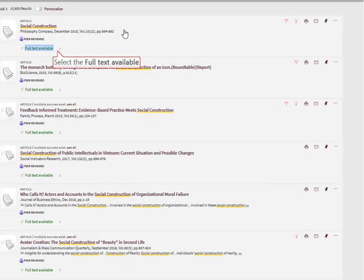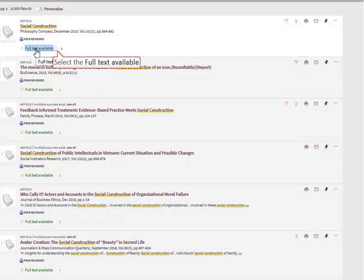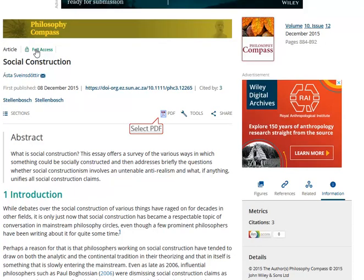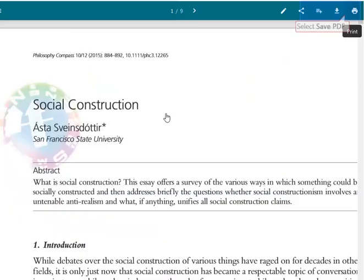Select 'full text available' to view only the full text articles, then select the full text article you are interested in. Select the PDF format to download these articles. It's possible to download the PDF and then save or print it.